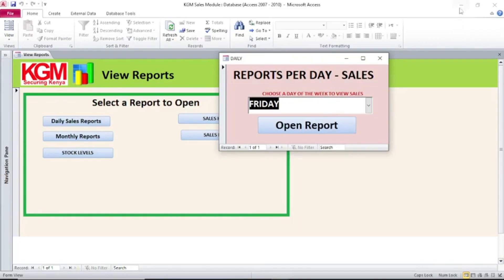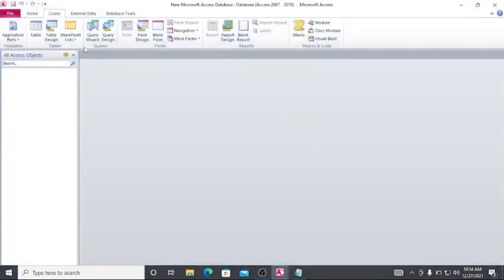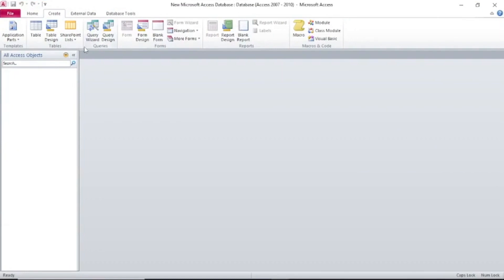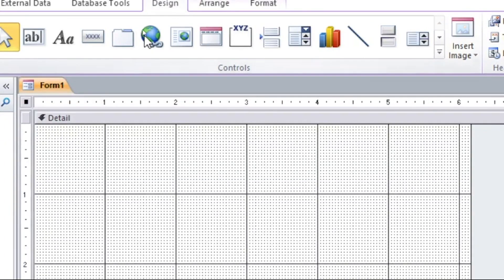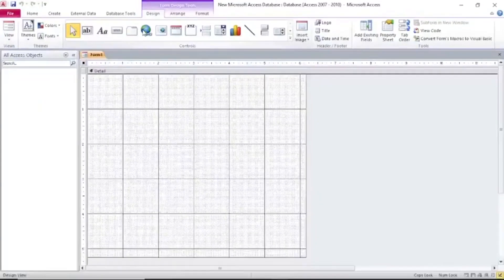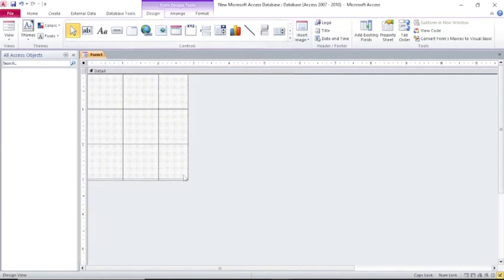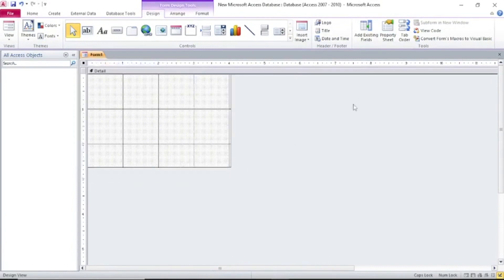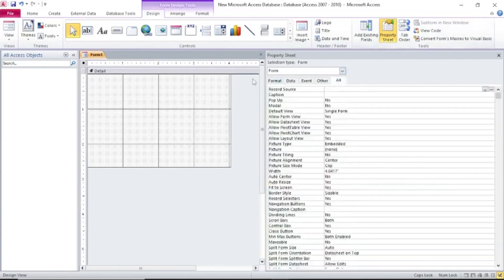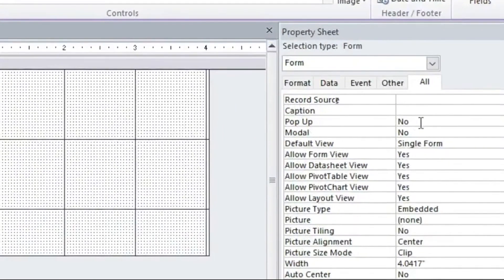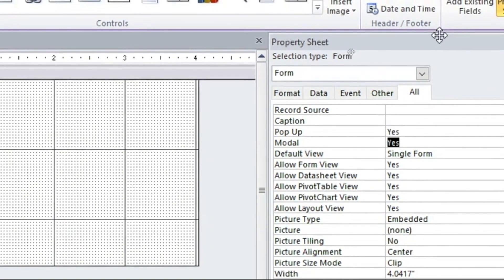We'll do this in Microsoft Access. Go to a blank Microsoft database, hit on Form Design, and make the form a smaller size. Then go to Property Sheet, go to All when the form is selected, set Pop-up to Yes, and also Modal to Yes.